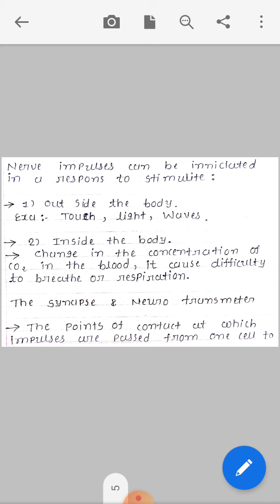Inside the body, an example is a change in the concentration of CO2 in the blood. Blood carries O2 and CO2. If CO2 concentration increases, since oxygen is essential for survival, this change causes difficulty in breathing and respiration problems.